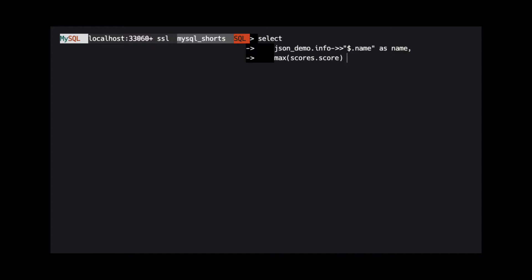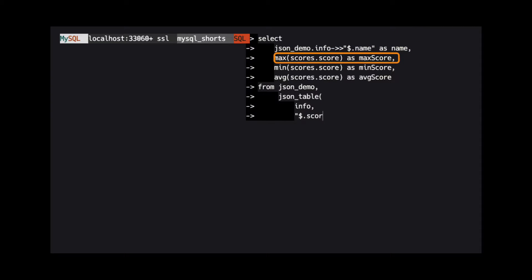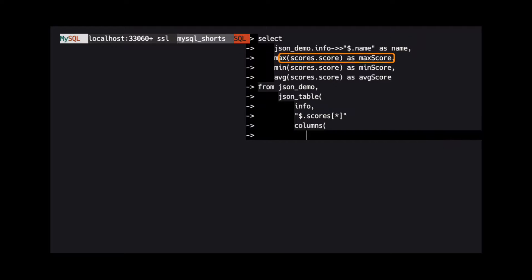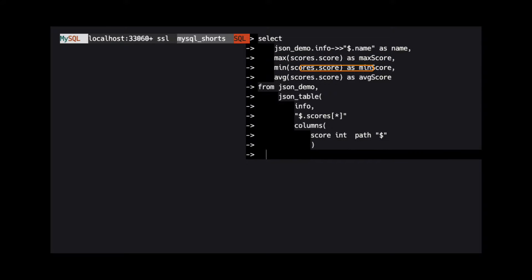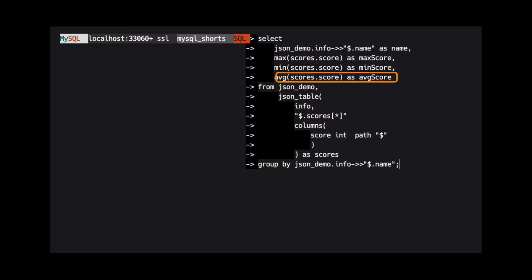For this demo, we want to return the name property, the highest score in the scores array, the lowest score in the scores array, and the average score in the scores array.